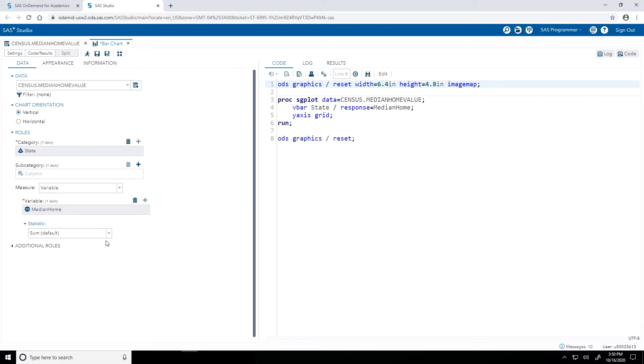Now for the statistic that is used, the default is the sum. And we're actually going to use that statistic, because we only have one median home value per state. The sum of one value is just the value itself. So again, we're going to stick with that sum.